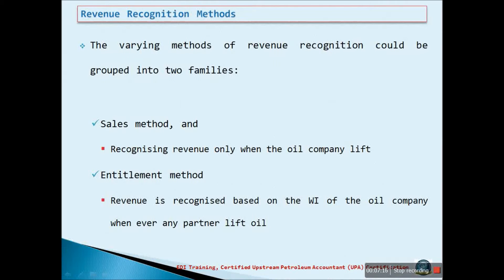Revenue Recognition Methods: How revenue should be recognized depends on the oil and gas contract with joint venture partners and relevant agreements with the state. This should therefore be read thoroughly, as accounting standards do not provide any specific guidance. However, the varying methods of revenue recognition could be grouped into two families: the sales method and the entitlement method.